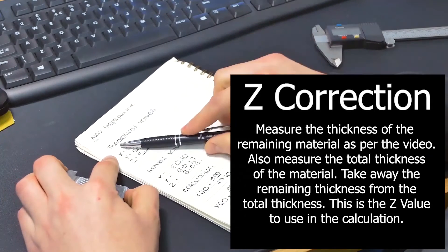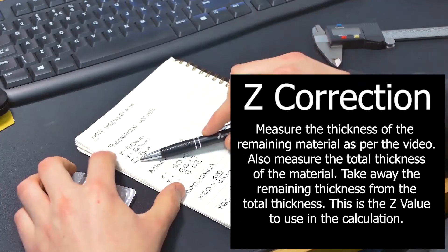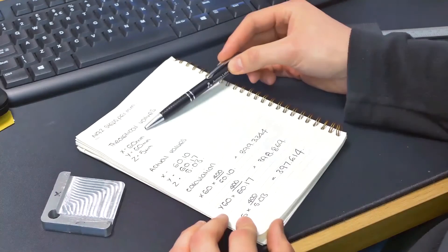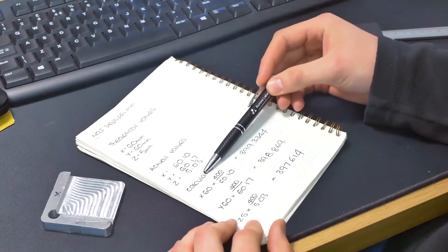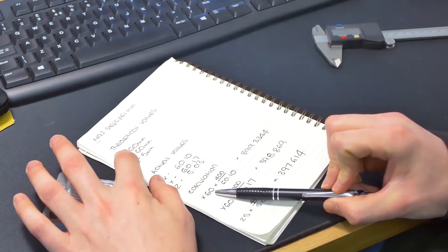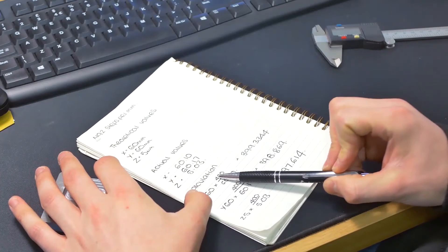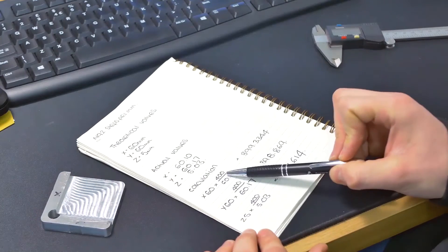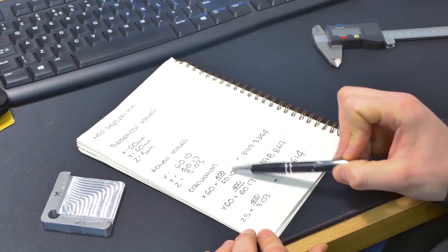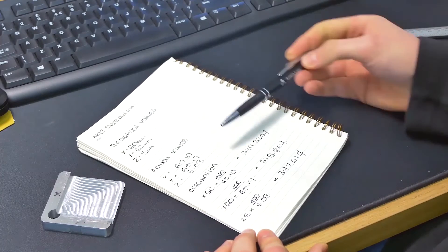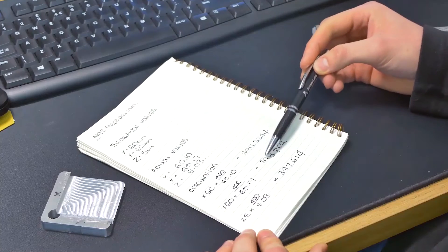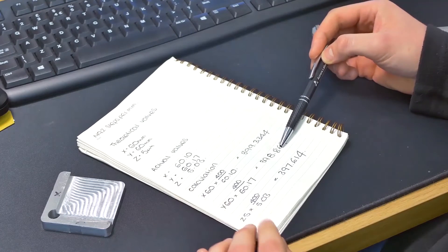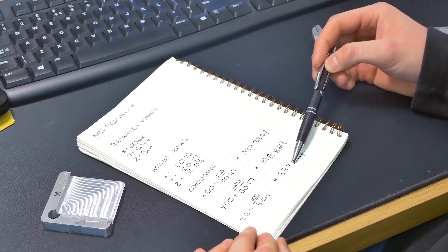So to start with our theoretical values, we wanted to cut 60 by 60 and Z was 5 mil. So you can see in comparison that we're slightly out. So to do the calculation, we're going to do X60, which is our theoretical value, times by 400, which is the steps per millimetre our machine is set to at the moment, divided by 60.10. And that's going to give us 399.3344. If we do that the same for each one, we get 398.869 for the Y and for the Z we get 397.614.